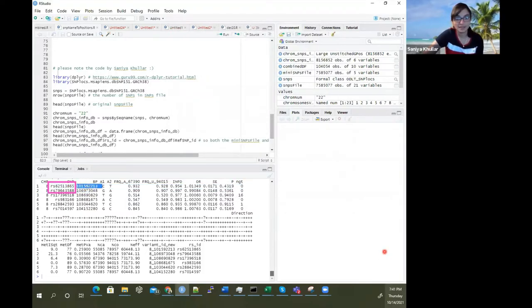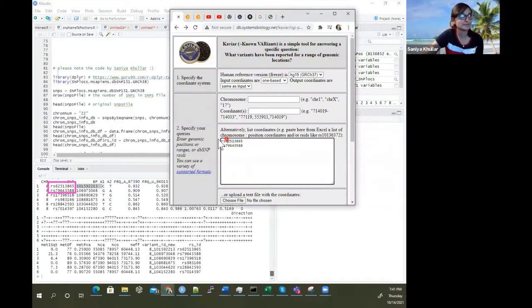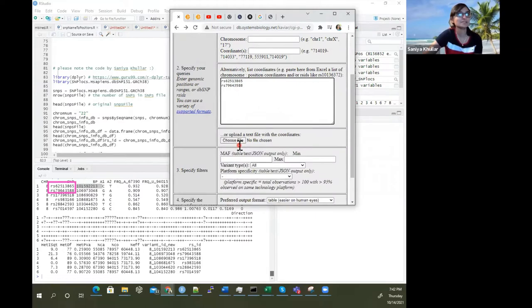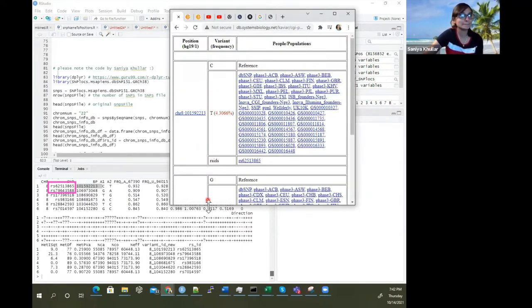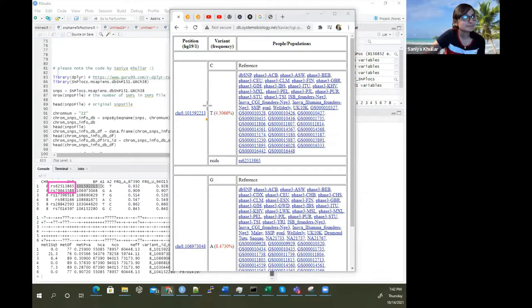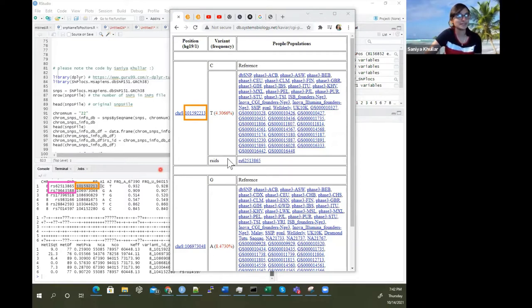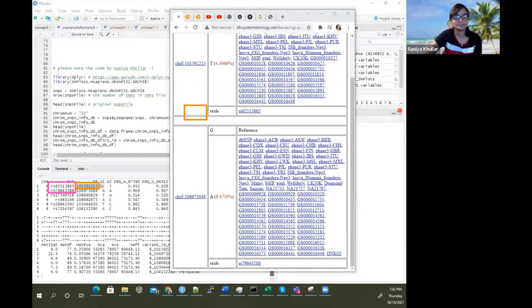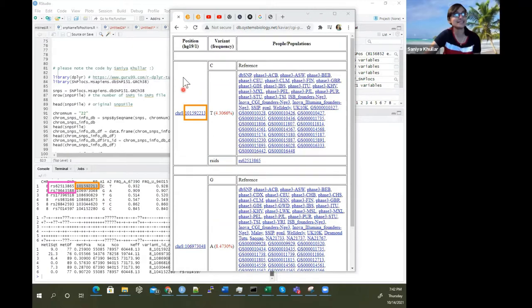These are the chromosome numbers and these are the base pairs. We can check out these two SNPs and see if they are mapped in HG19. We can see that position 1015 matches — this value over here matches this one. You can see those match exactly for the same SNP, and this position maps for the same chromosome. Similarly, 106973048 — this position for the same SNP — so that's HG19.